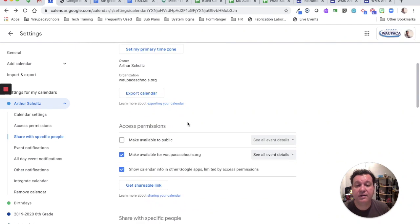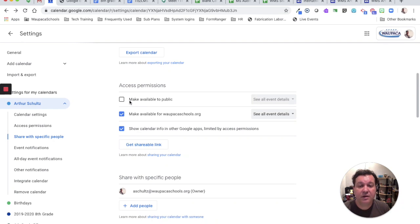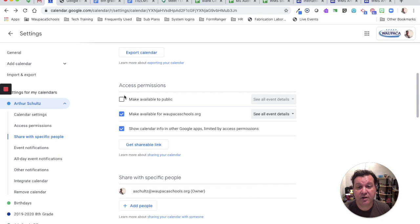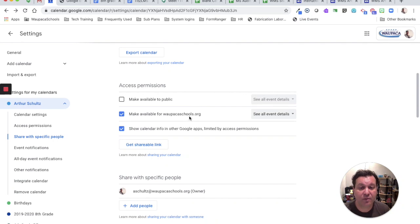If we scroll down to the access permissions, if we want parents to be able to see your calendar, you need to choose this option. Because then those emails are not available within WPACASchools.org.